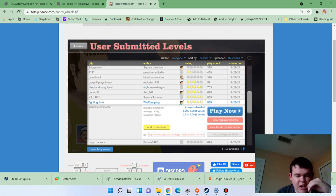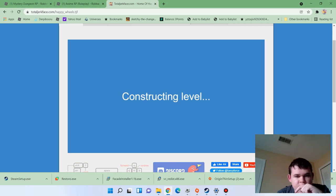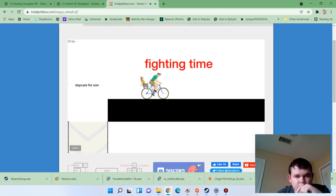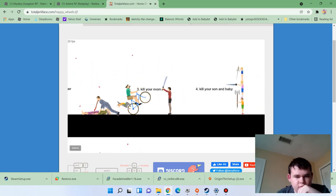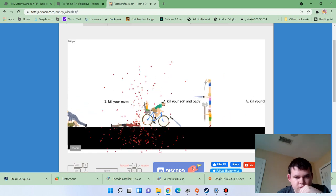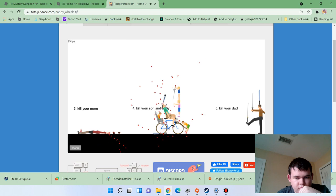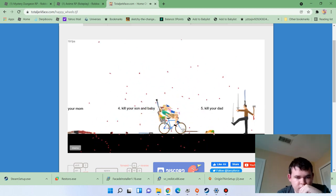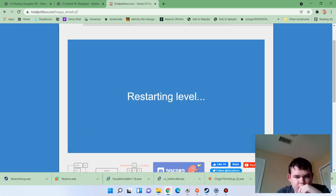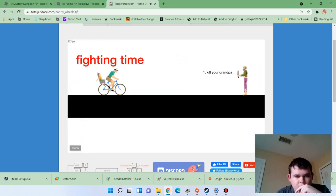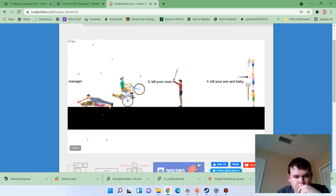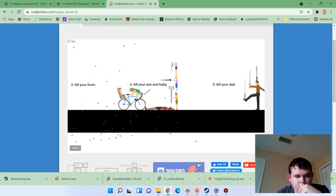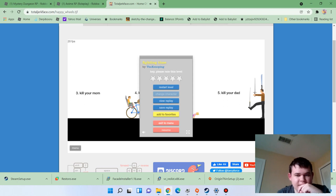It's time to fight. Fighting time. Dad, you're coming with me. Oh. Great! What's next?